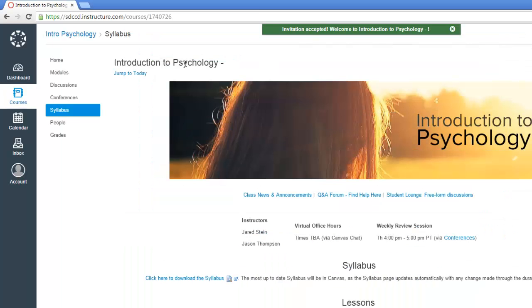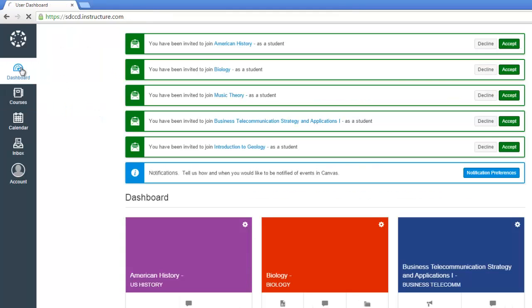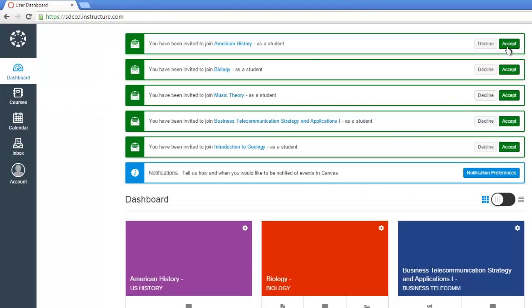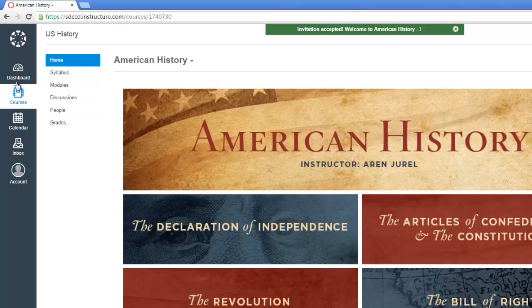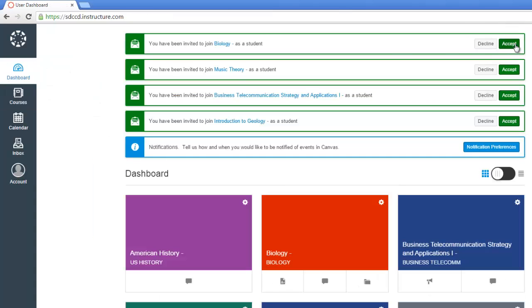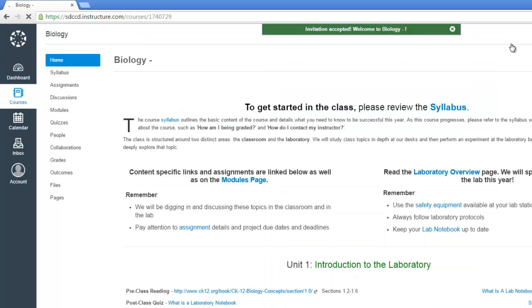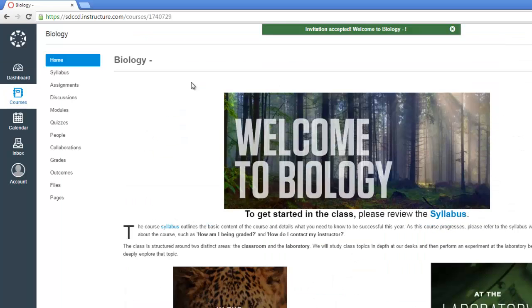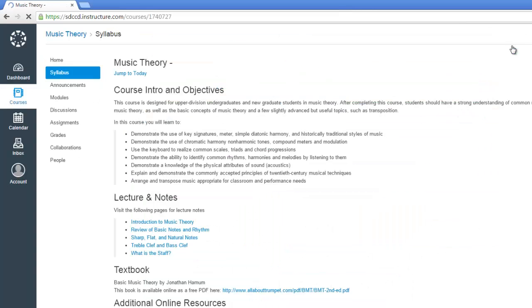Let me go back over to our dashboard here and finish clicking through. Some of these classes were created by Canvas. That is, they're just sample courses from Canvas in which you're enrolled as a student. As you click Accept, it takes you into the course. Here's an American History course. I'm just going back to the dashboard on each of these to finish accepting the invitations. Here's a biology course.